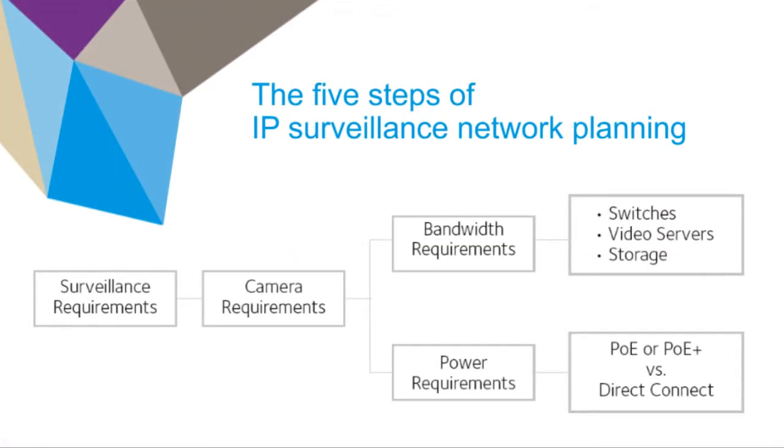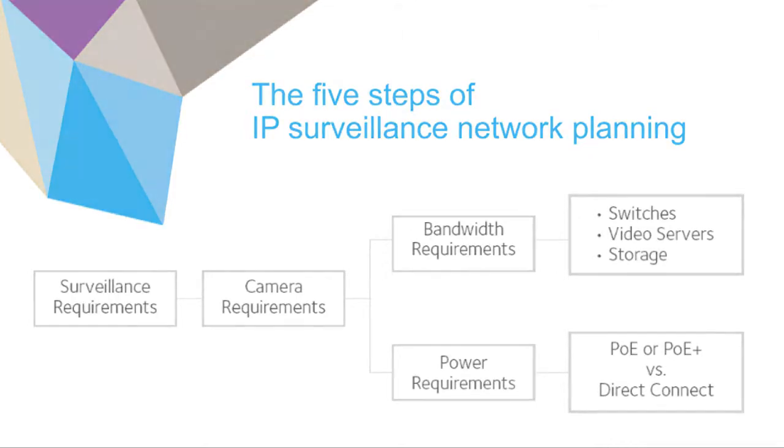The surveillance requirements, area to be surveilled, level of detail to be captured, need or lack thereof for pan, tilt, zoom cameras, and so on, will determine the number and type of cameras, which will in turn determine the bandwidth and power requirements for the switches.